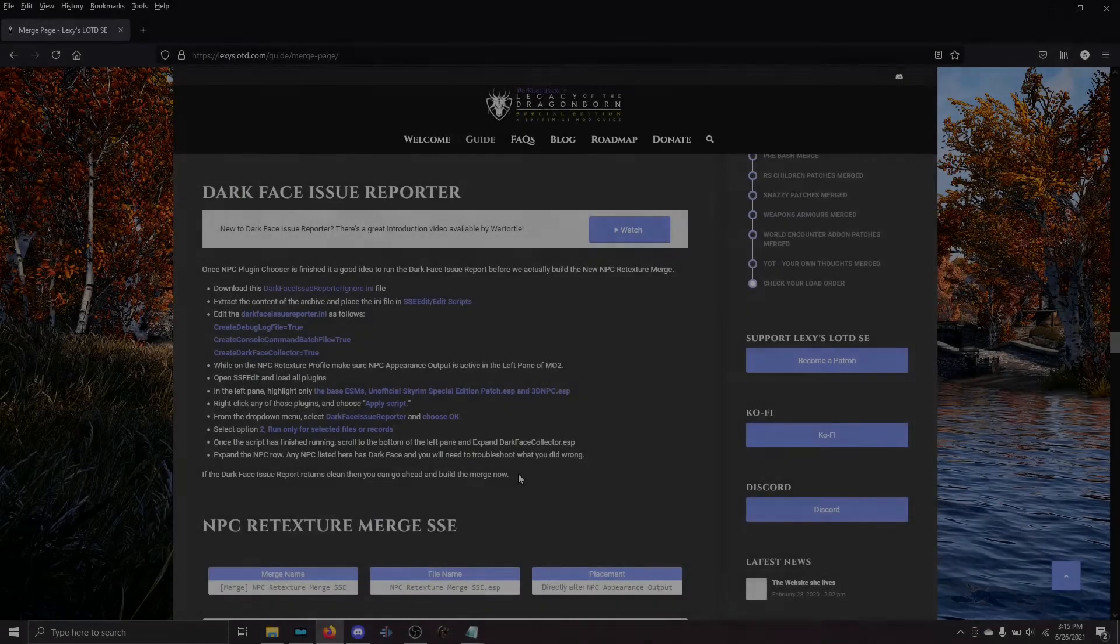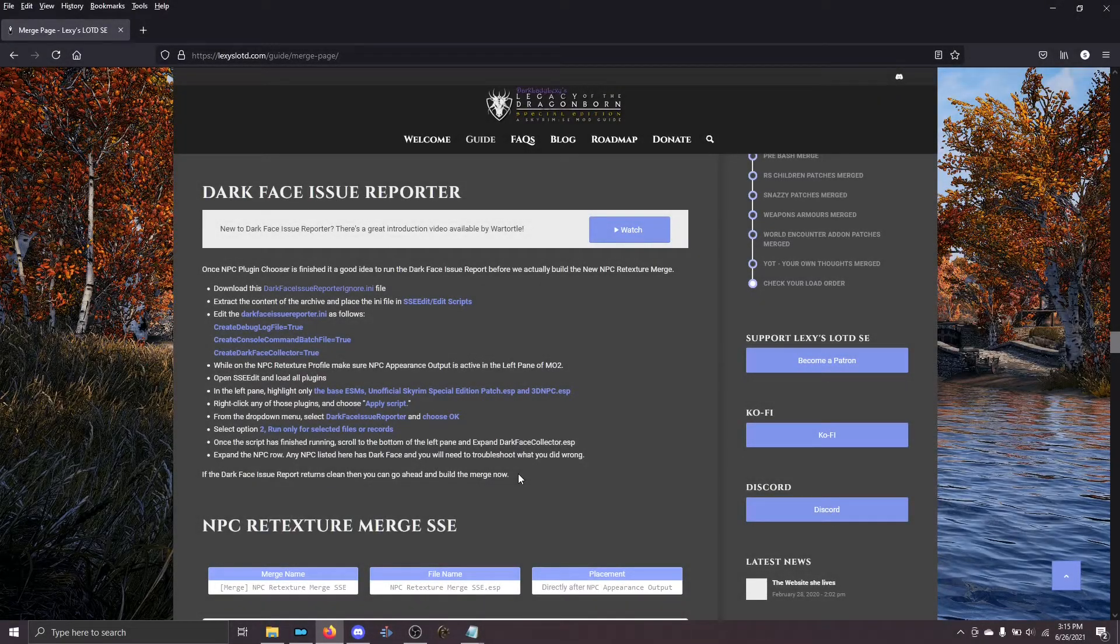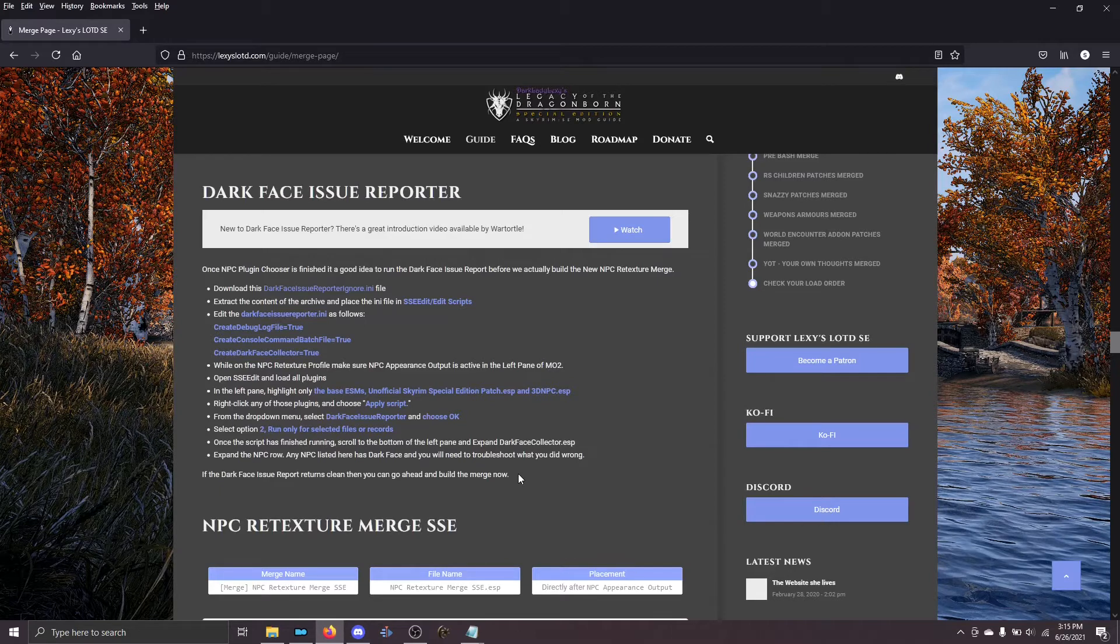Hey, gals and guys, this is Wartortle from Lexi's Help Desk, and today I'm going to walk you through running the Dark Face Issue Reporter as part of building your NPC retexture merge.